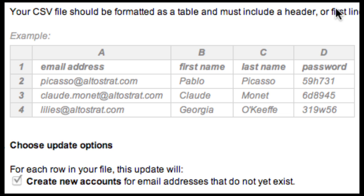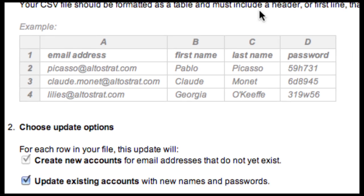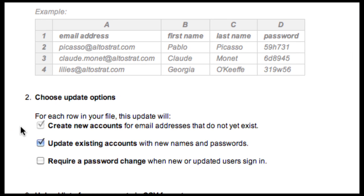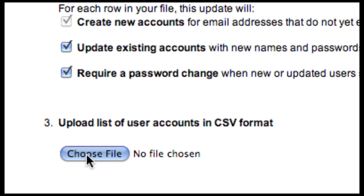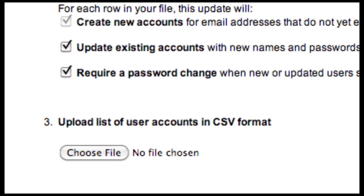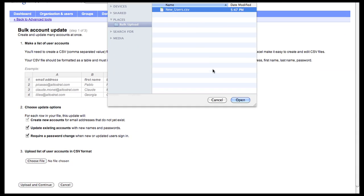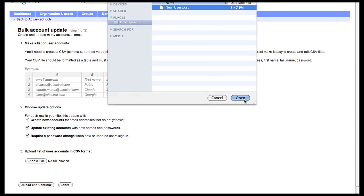When uploading the CSV file, any non-existing users will be created as new users, and you have the option to update any existing accounts or require a password change for users. Click Choose File to select the file from your computer.